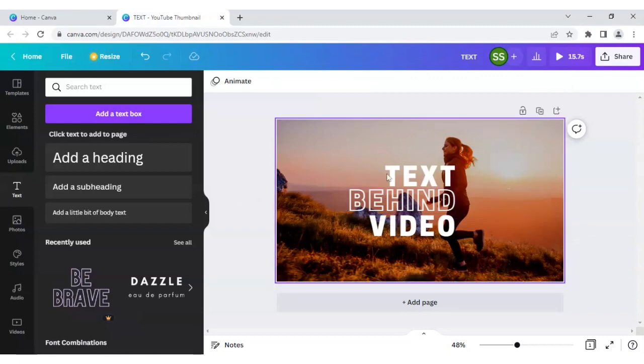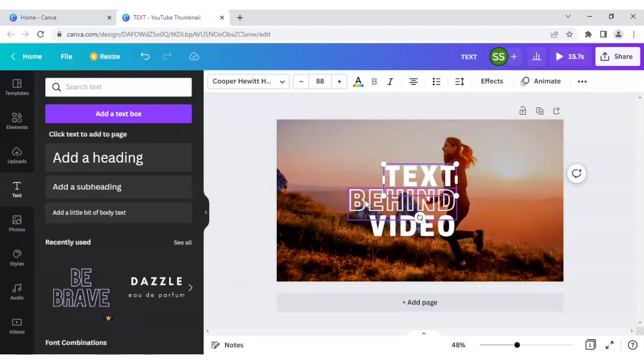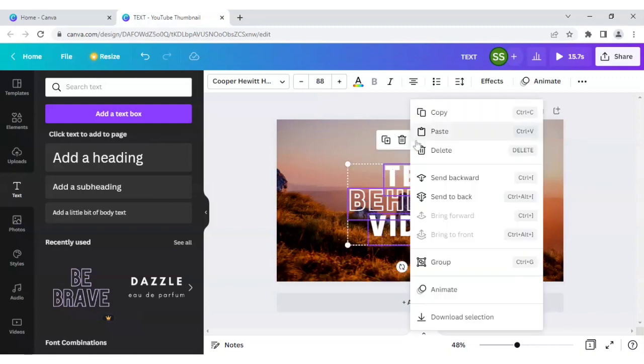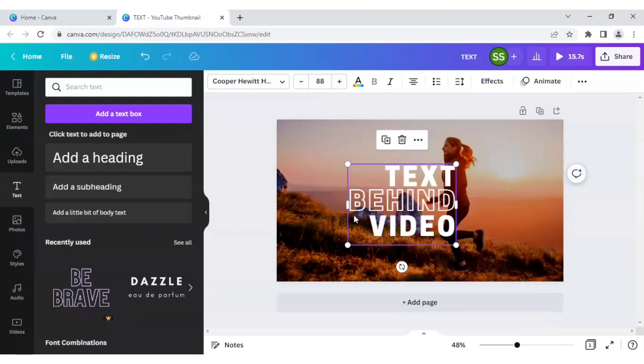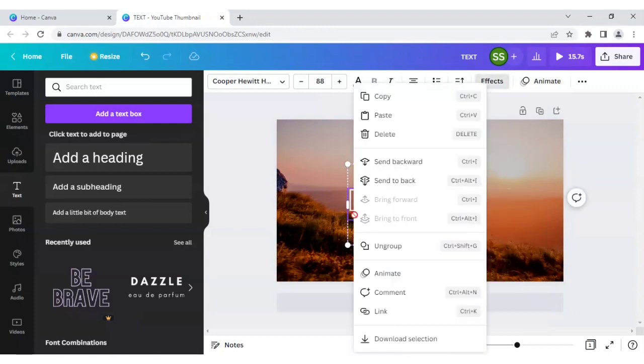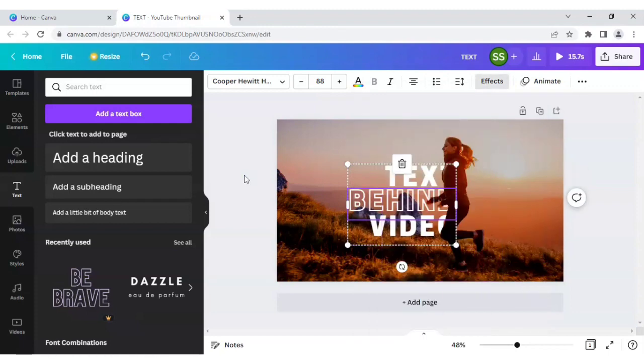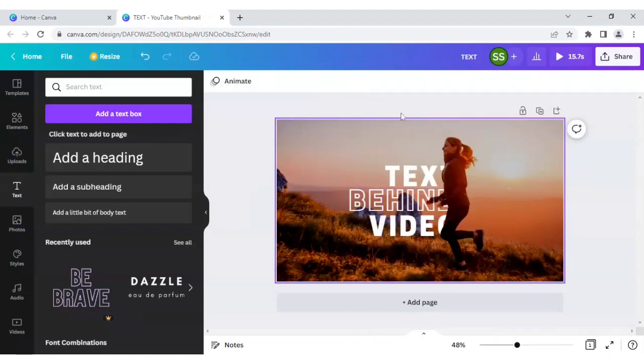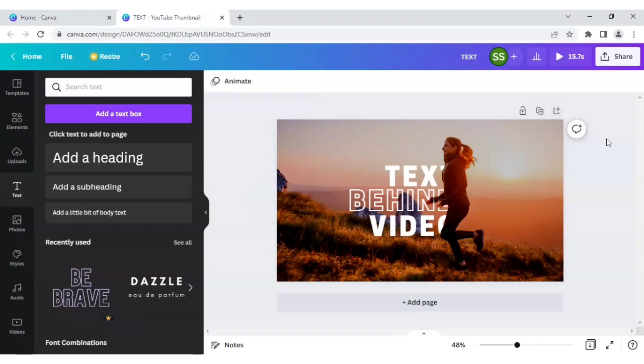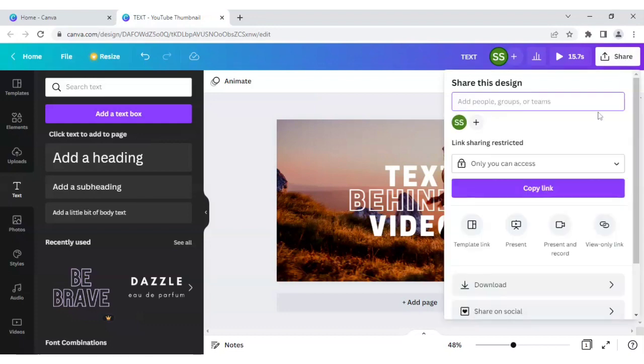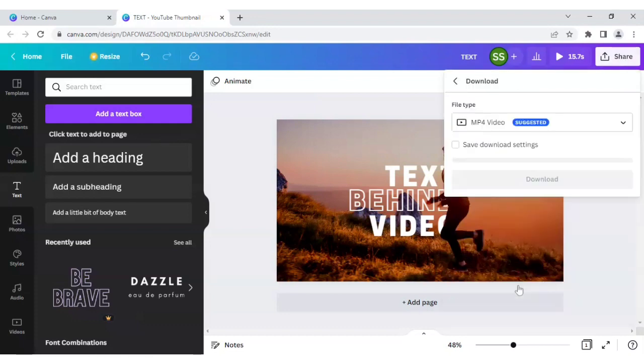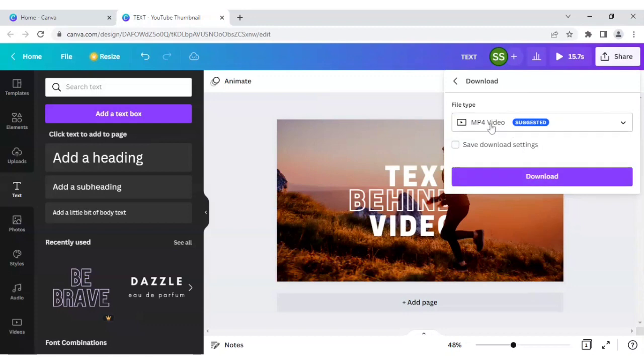Ok, the text video effect, these all are placed. Let's select all of them holding shift and click on these three dots and click on group. Ok, now send to backward. Ok, now the effect is done. Let's see how it looks after downloading.